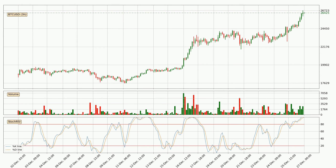Looking at the three-hourly Stochastic RSI, both the %K and %D lines are currently very high, which means that the price is overbought and a trend change or at least consolidation for some time is to be expected. However, the K line still hasn't crossed the D line, so you should wait to see if the trend will actually go down.